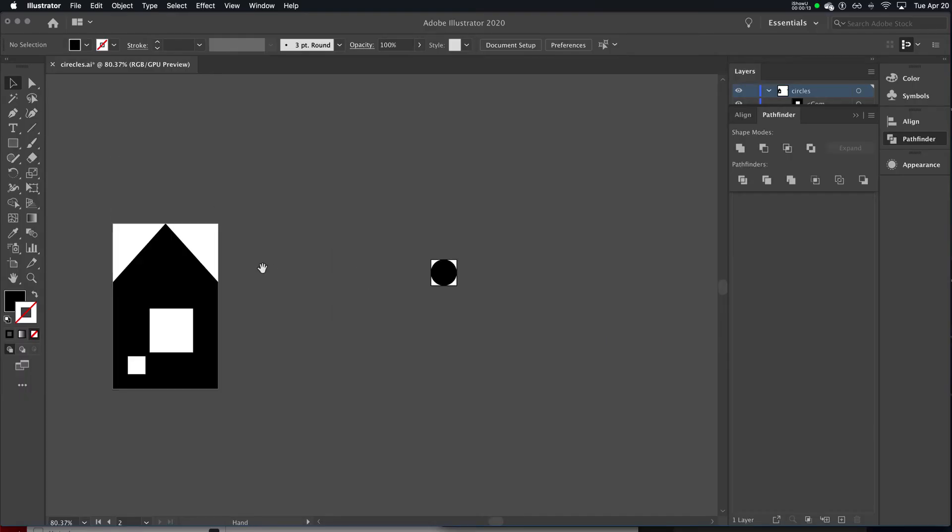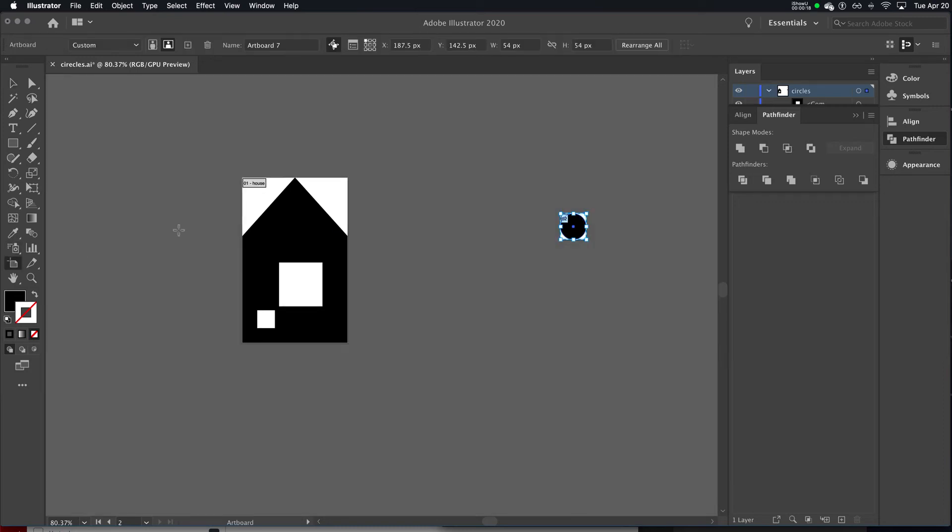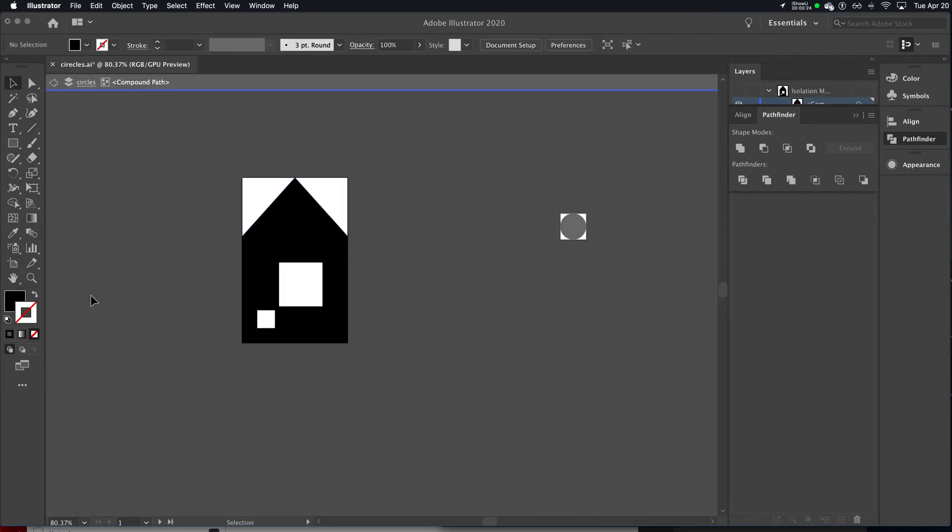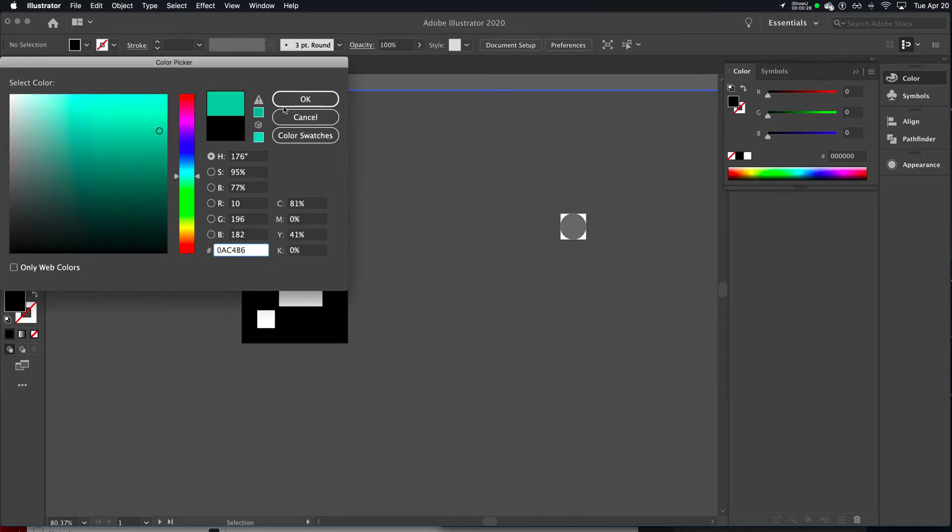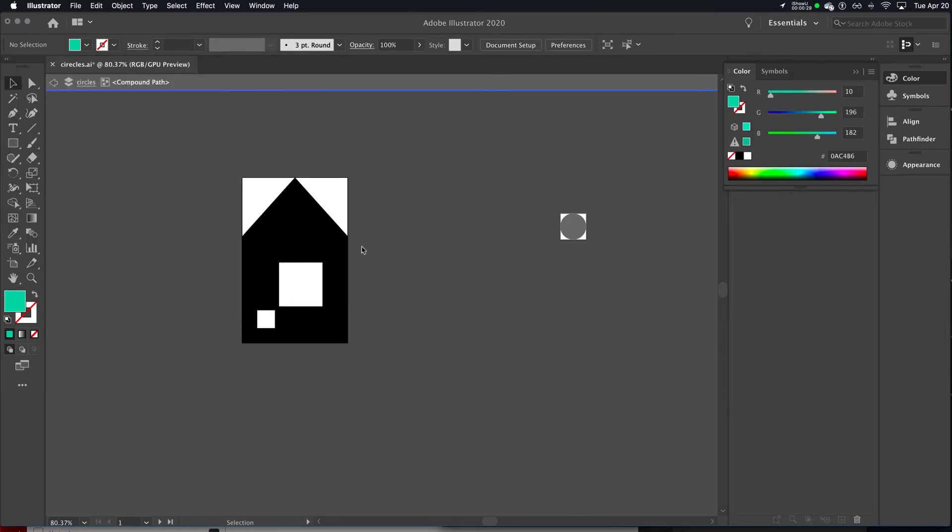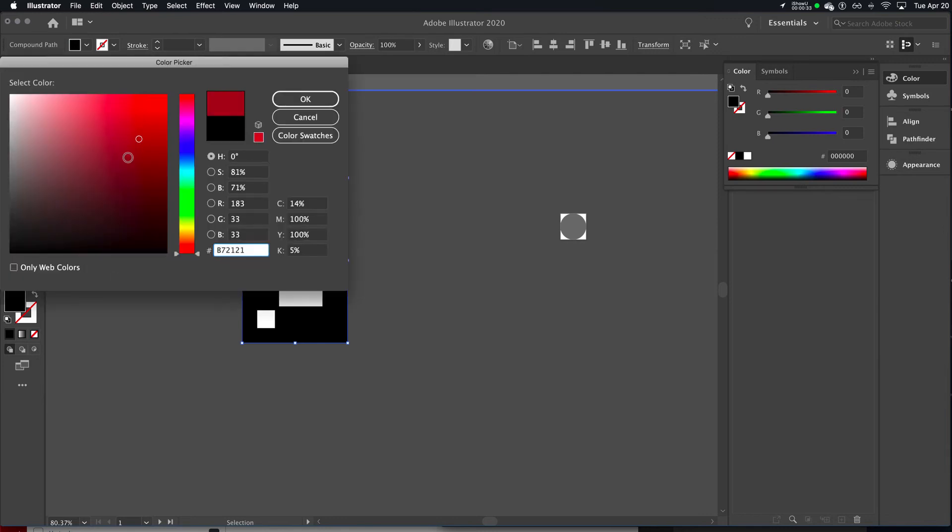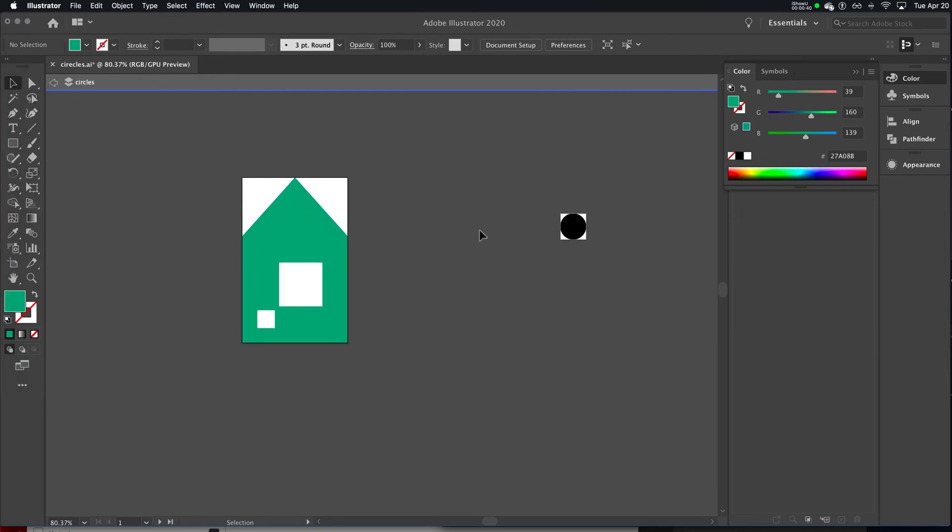I've got two artboards, one called circle, one called house. I should make this a color here, or not. Okay, so we want these separate SVGs, so use separate artboards.